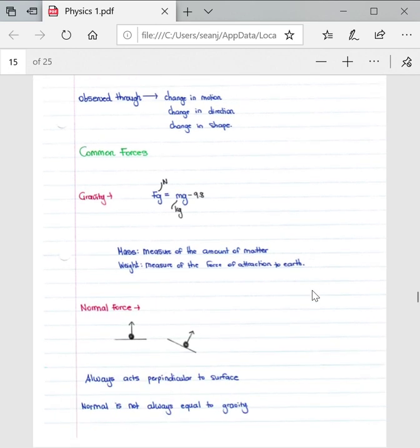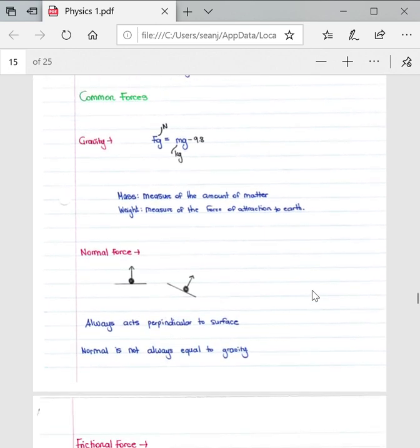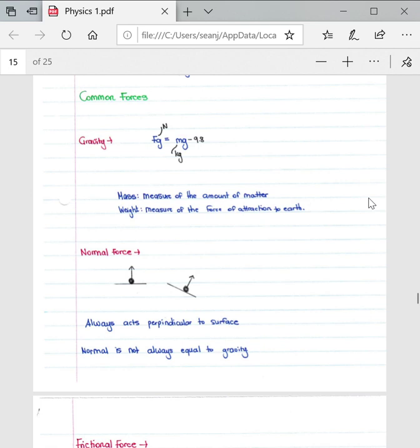A couple of common forces that are very important to understand for the syllabus: Gravity. The gravitational force is defined as the force that the Earth exerts on an object on or near its surface. This is the fundamental formula: Fg equals mg. Fg stands for weight, which is a measure of the force of attraction between the Earth and an object on or near the surface of the Earth.